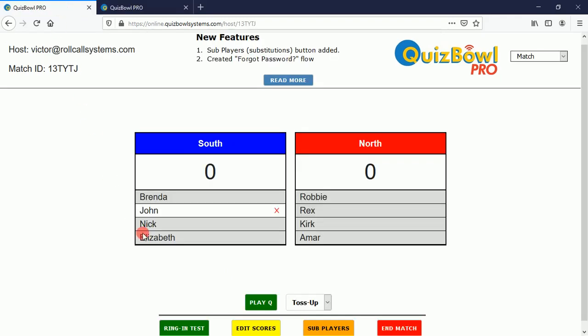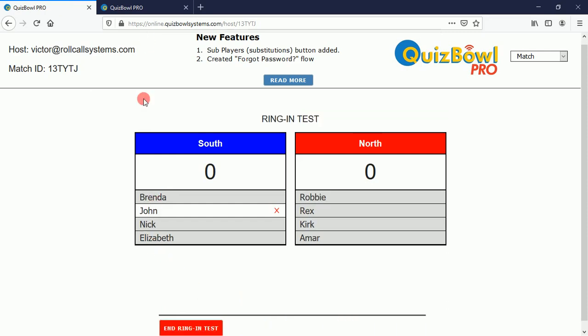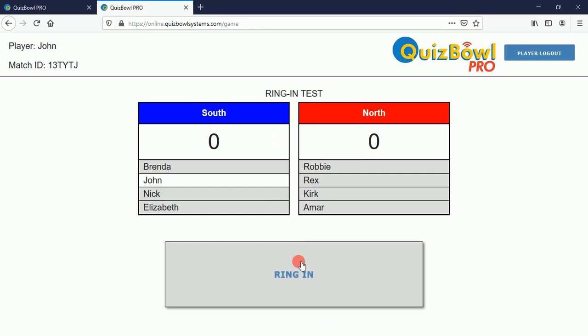I'm going to move to another tab — this is the host side of the system. I'm going to click the 'Ring In Test' button, and you'll see over here on the player screen that there's a ring-in button now on all the players' screens.